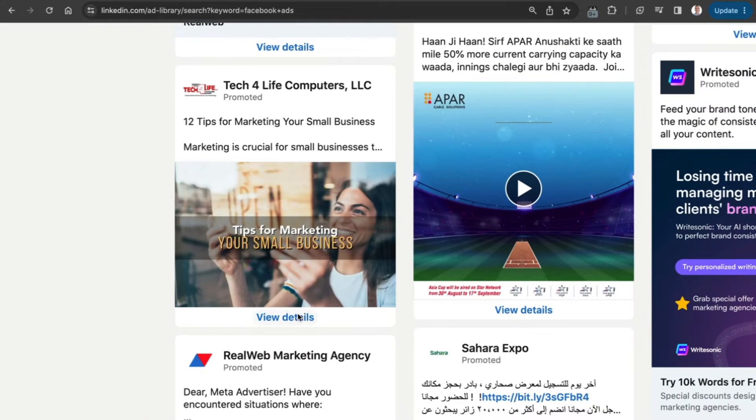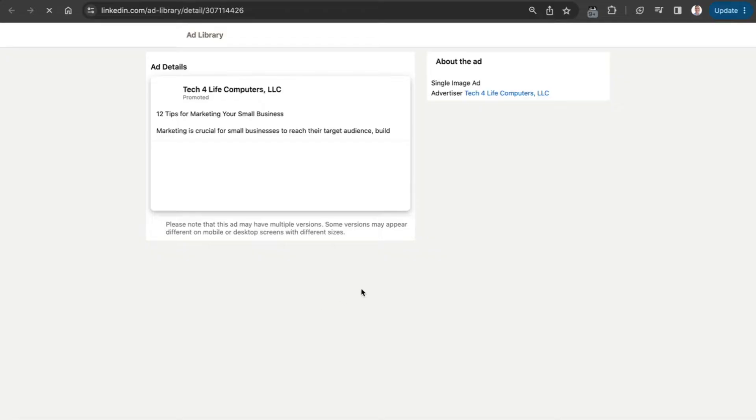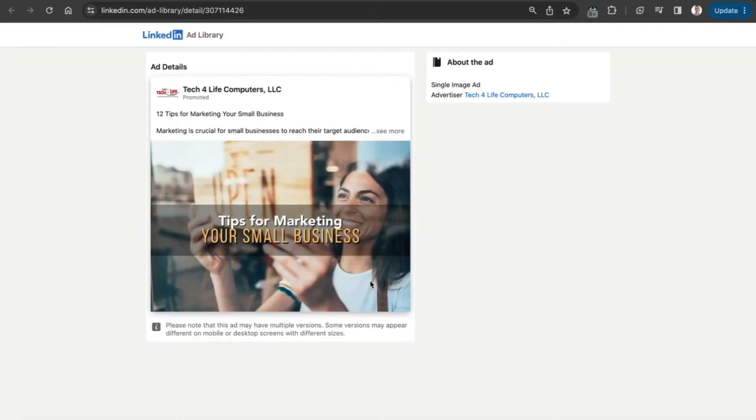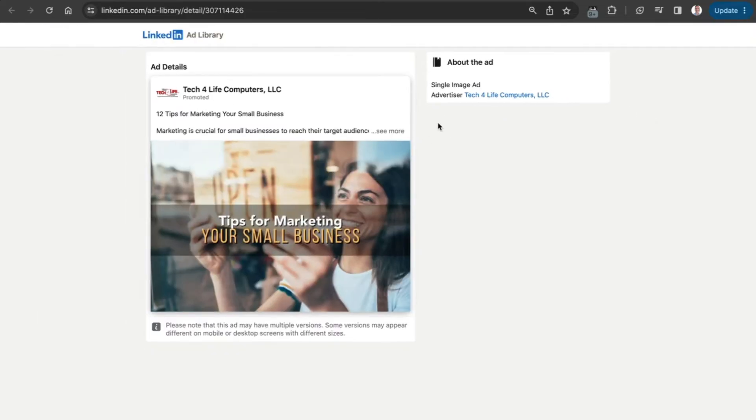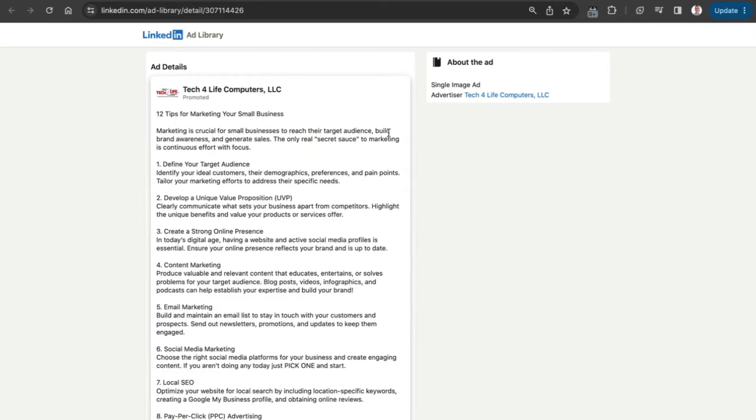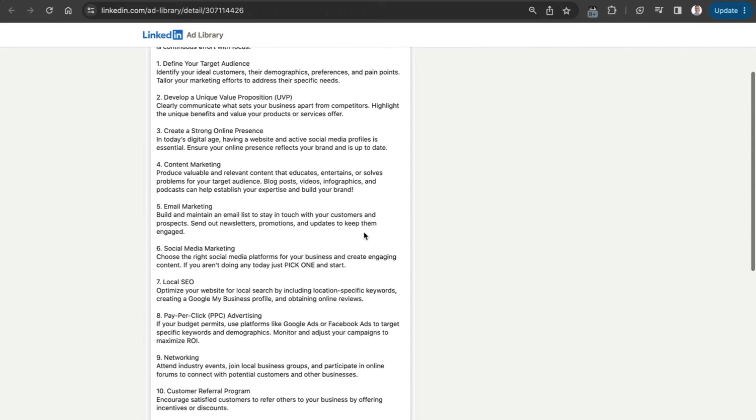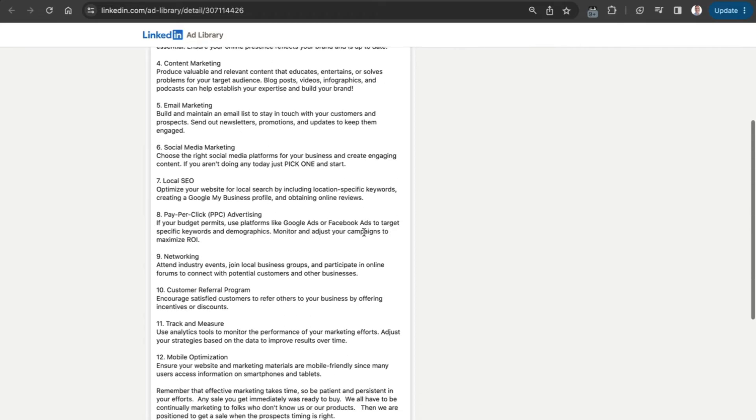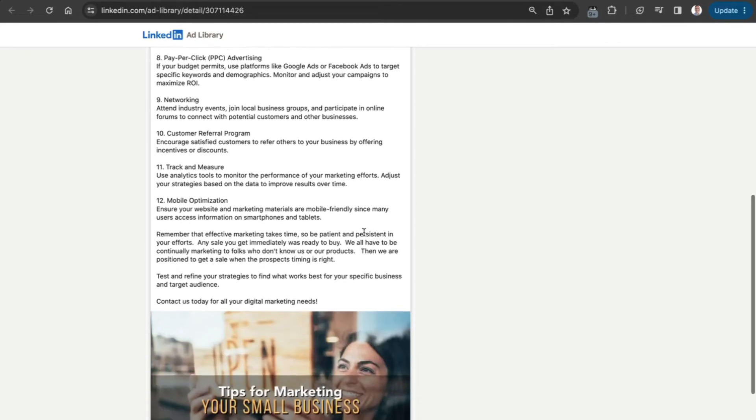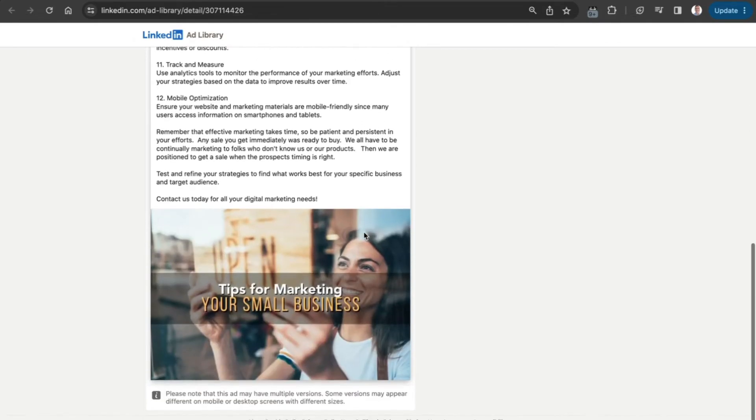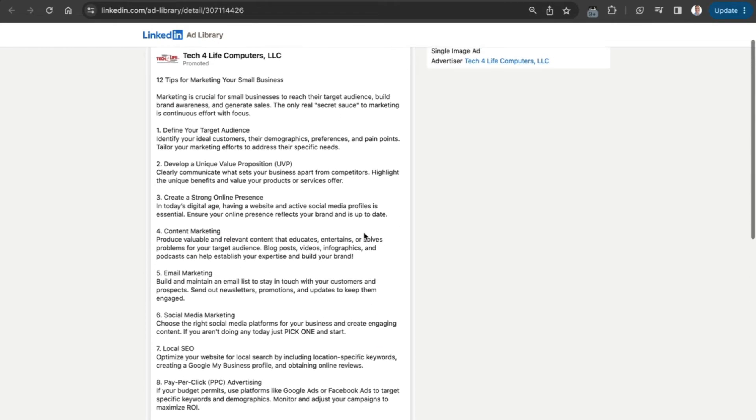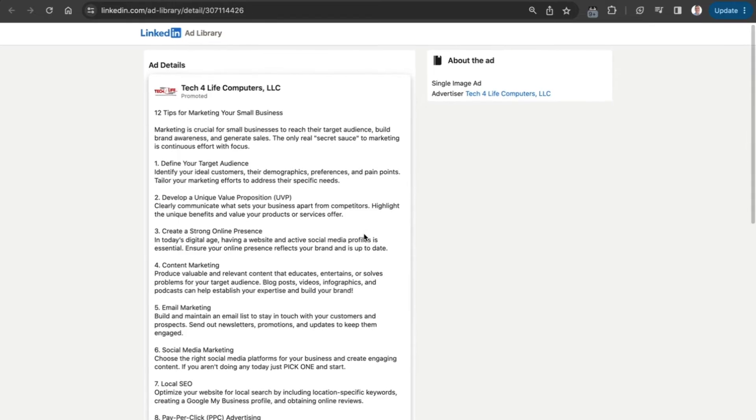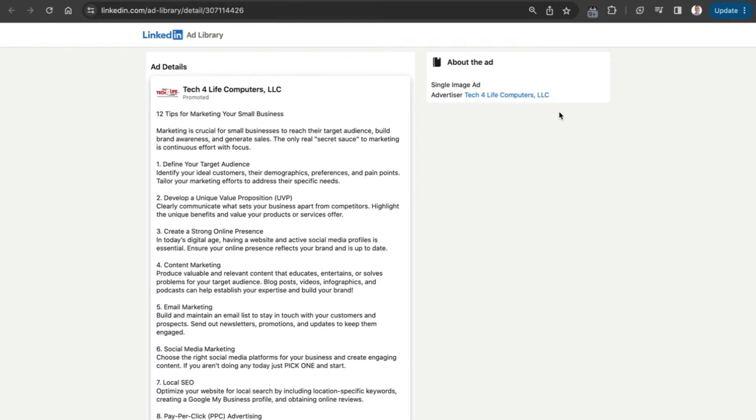If we go to Tech For Computers LLC and view the details, we can see information about the ad - it's a single image ad - and who the advertiser is. We can also see all the different ad copy. That's quite a healthy dose of ad copy there.